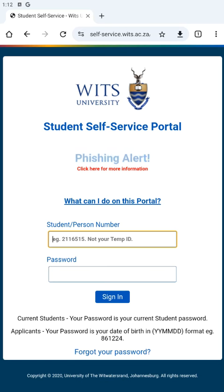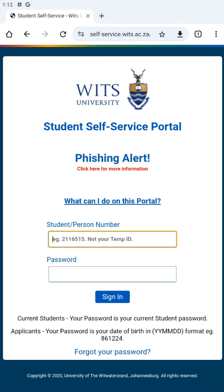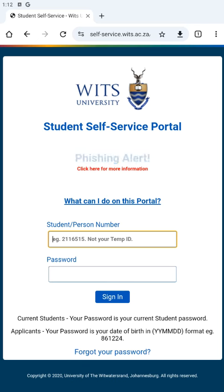We are going to learn how to pay an application fee at VETS. We are going to access the VETS self-service portal. We have attached the link in the description section of this video. If you want to follow along, just open the description section or the comment box, click the link, and you will reach the student self-service portal.